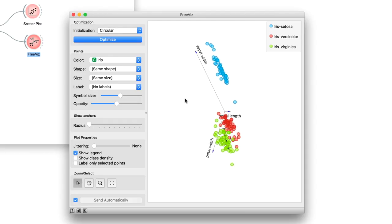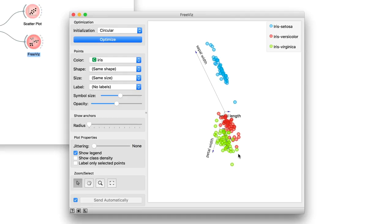Iris Setosa flowers, which are marked with blue circles, have high values of sepal width. And large petals are distinctive for Iris Virginica. On the other hand, sepal length does not play any role.